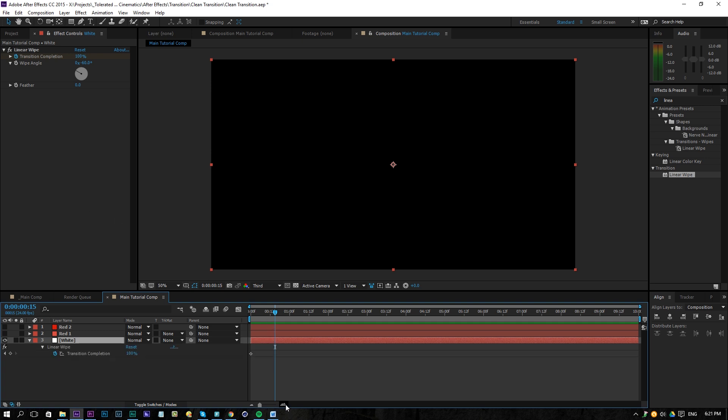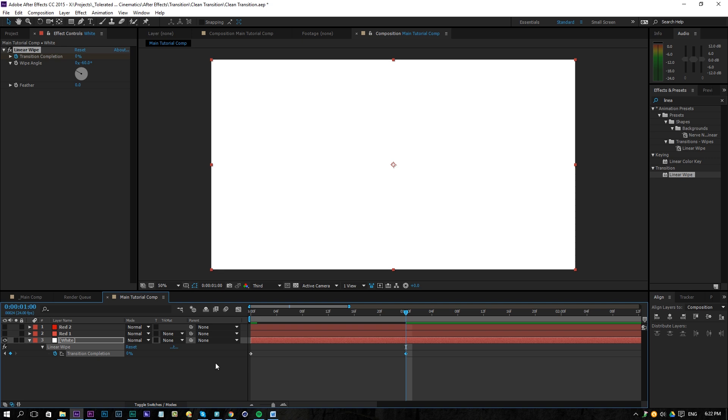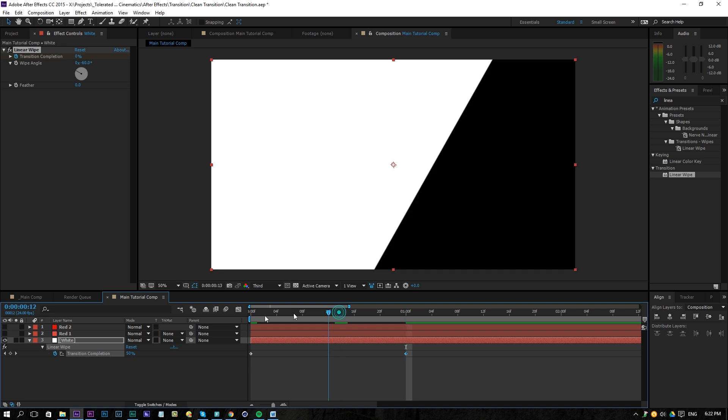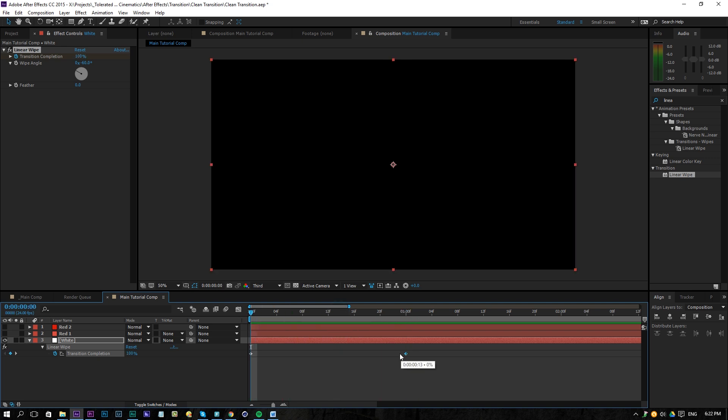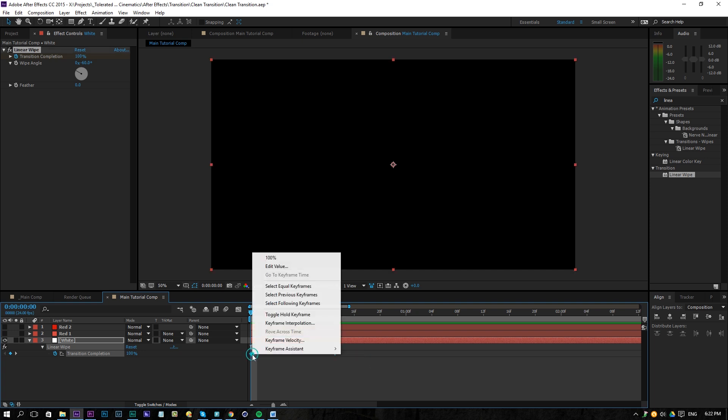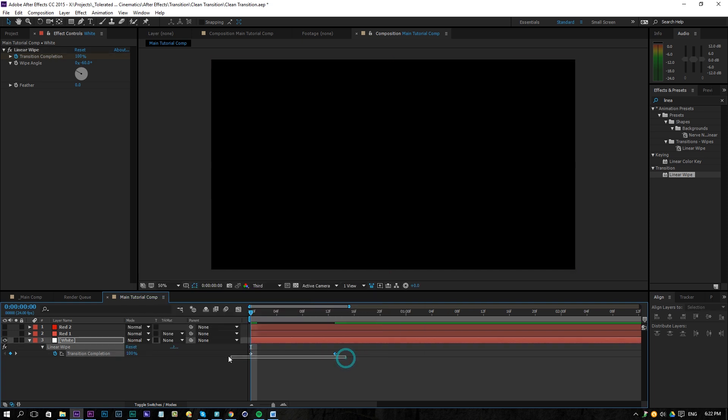So we are going to zoom in here a little bit and we can see that we are here at one second. At one second, we want to change the 100 to zero and now we have this kind of animation. So we are going to make it a little bit faster here. Select both of these keyframes, right click.